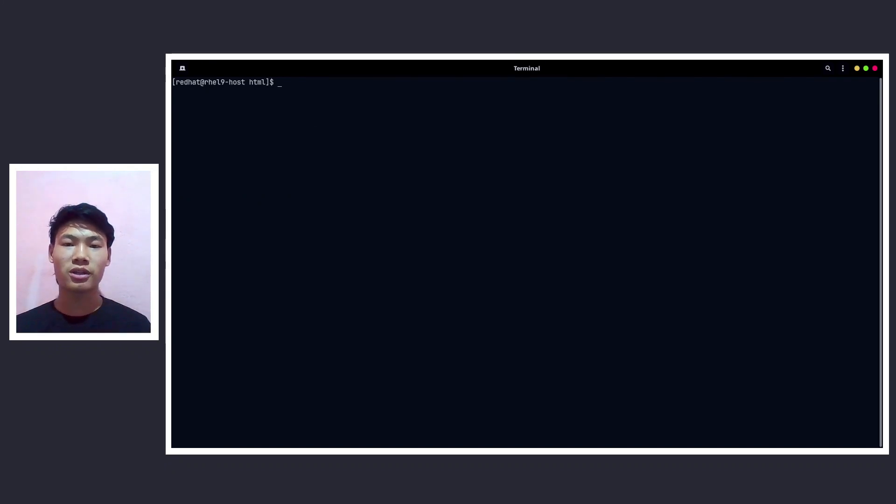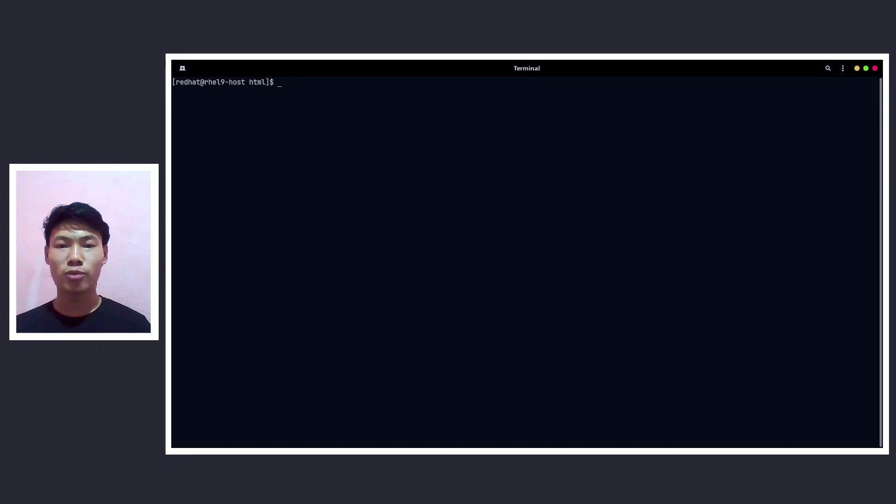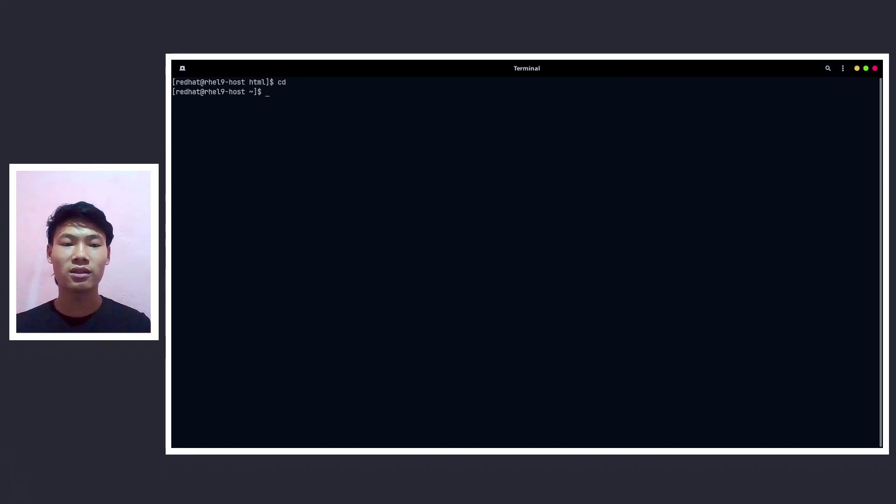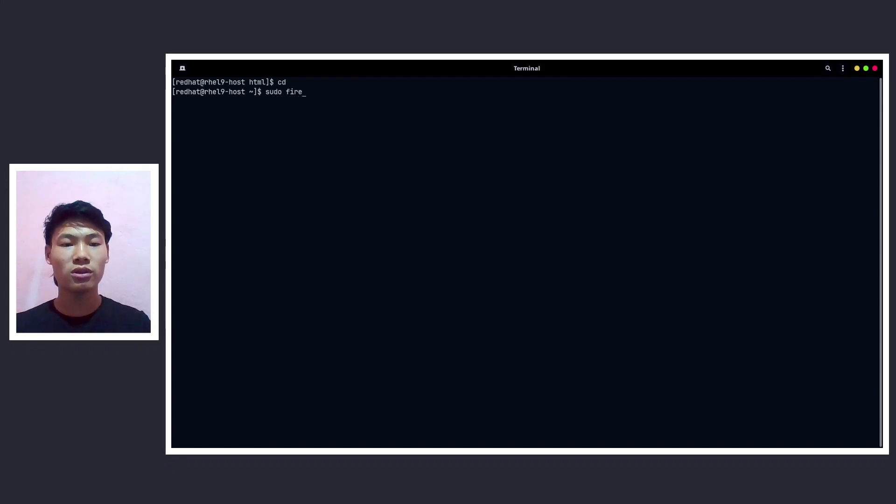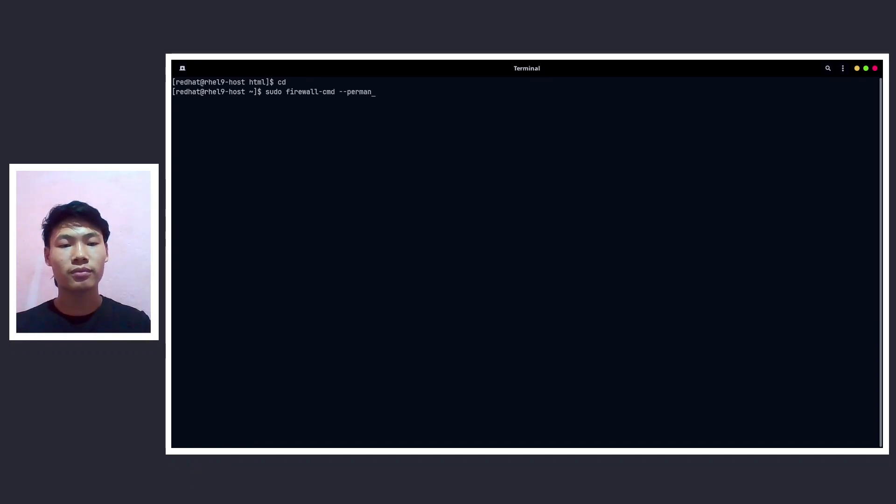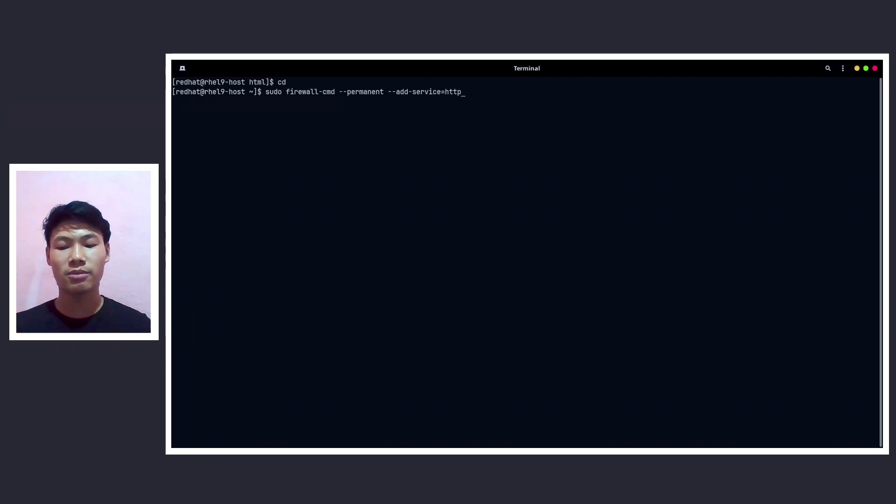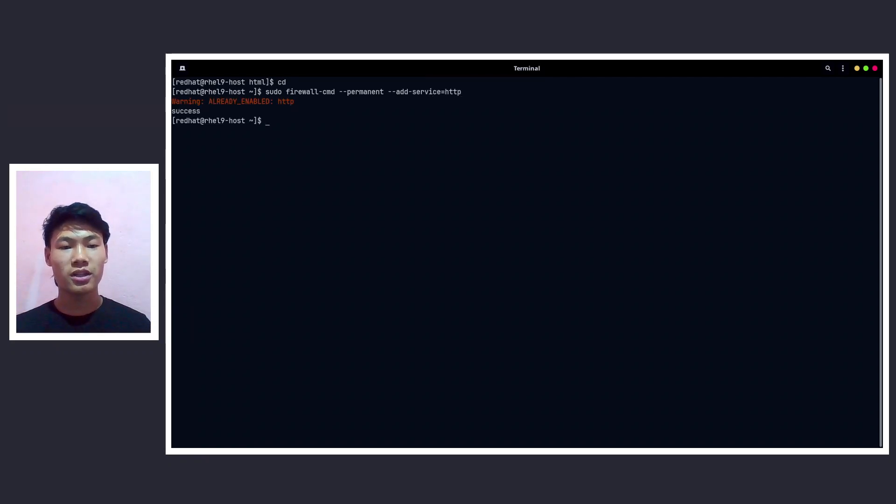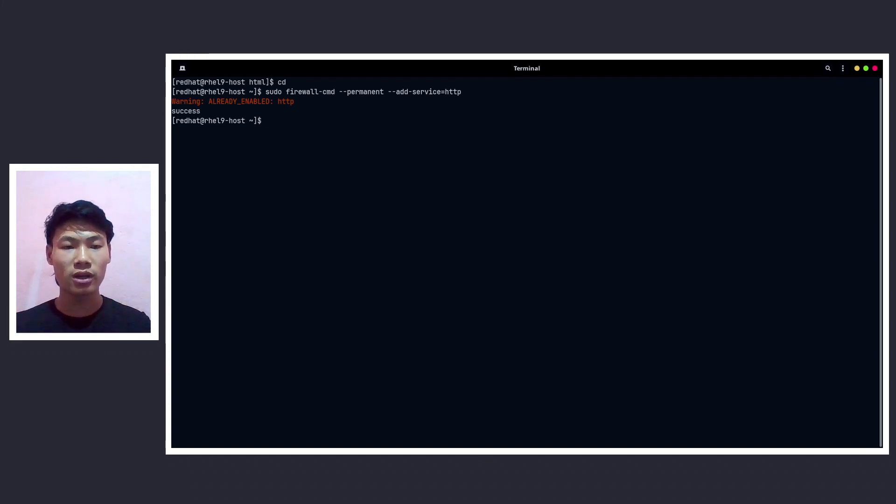On the Red Hat based distribution it uses the firewalld in the background, so whatever you do or whichever port you use, you must have to add it to the firewalld. So now we are going to add the firewall service. Let me do sudo firewall-cmd --permanent --add-service=http and press enter. The service is already enabled.